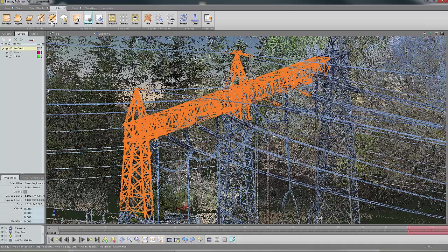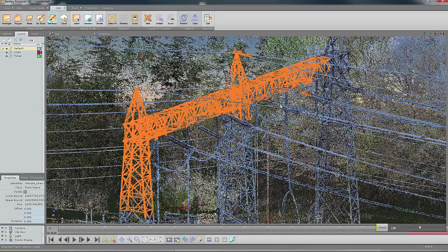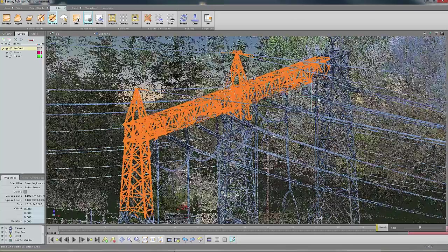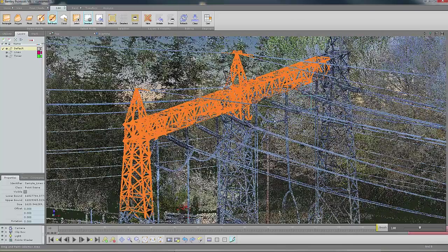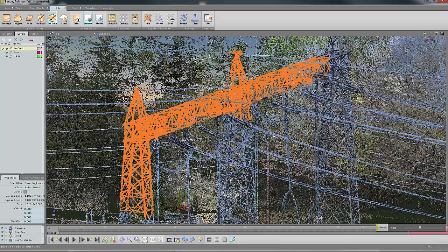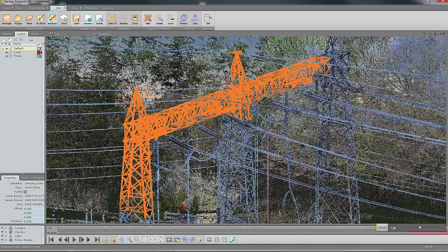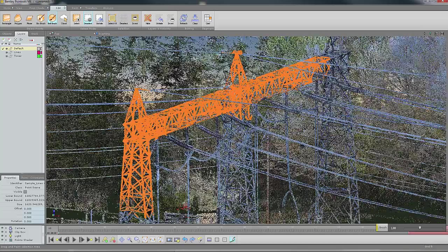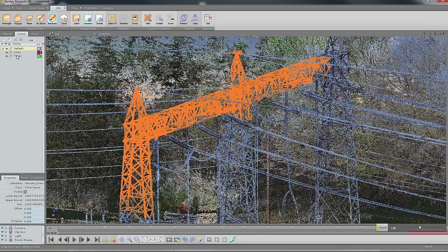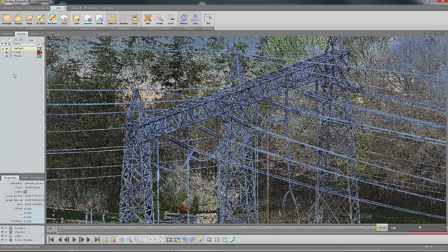I could also use the ball brush to deselect if for some reason I want to remove something that's been selected. For example, up here, we see some of the wires there, so I'm able to remove them as well. Now that I have those selected, I'm going to right-click and say move to this layer, the tower.